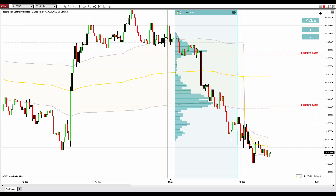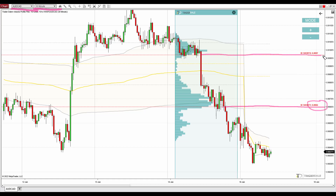Alright, let's now check out the charts. The first trading idea is on the Australian dollar Canadian dollar. What you see before you is a 30-minute chart, and there are actually two strong trading levels I'd like to share — the first one is at 90.65 and the second one is at 90.97.